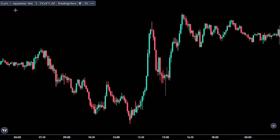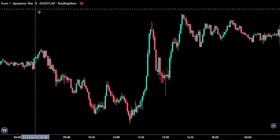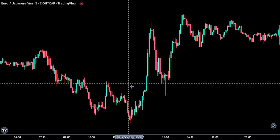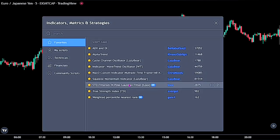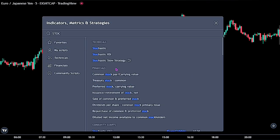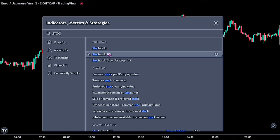We're looking at the Euro-Japanese Yen chart, and we are on the 5-minute time frame. For this strategy, we would be using two amazing indicators to scalp the market. For the first indicator, let's search for the Stochastic RSI indicator — this one made by TradingView.